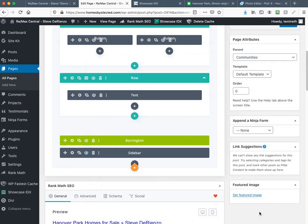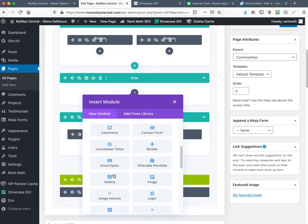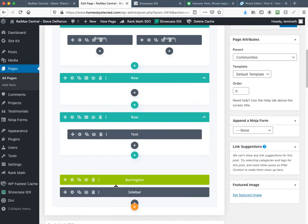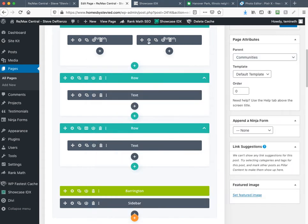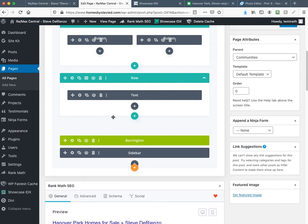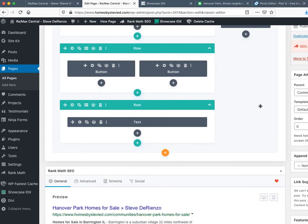When you click on the button it'll automatically jump down to this section. It might seem funny to have a button with no content, but later when you come in and add content you would click the plus sign, click on a new row, go down to text, and add the content. Then hit Save and the button becomes more effective because you're jumping the visitor down to where the listings are. I'm going to delete that for now.